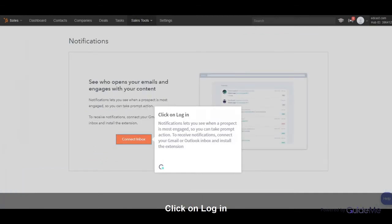Notifications lets you see when a prospect is most engaged, so you can take prompt action. To receive notifications, connect your Gmail or Outlook Inbox and install the extension.